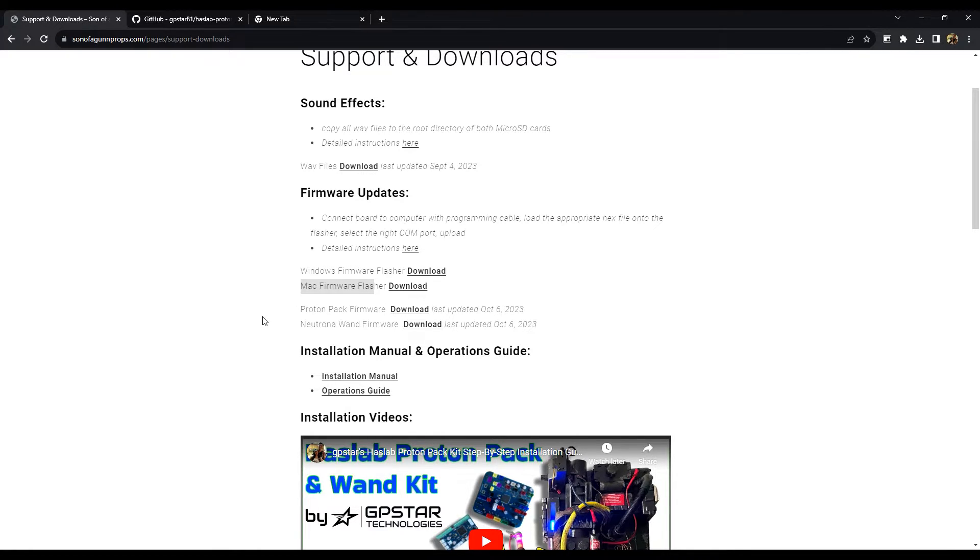After that, download the firmware for the proton pack and the one for the Neutrona wand.